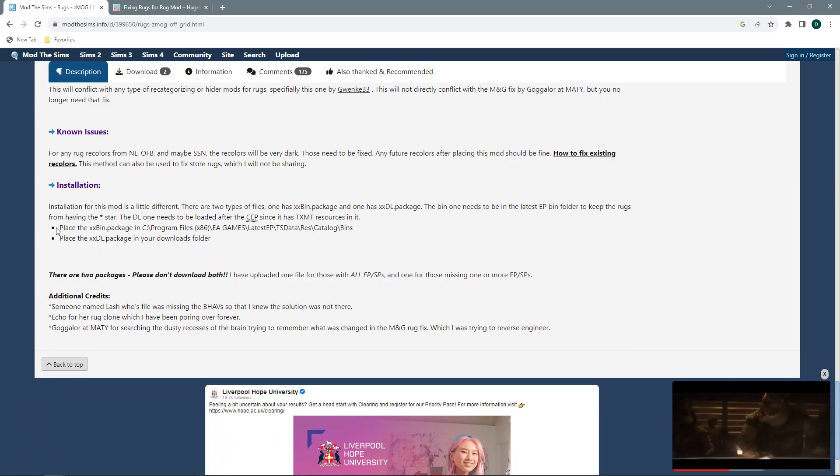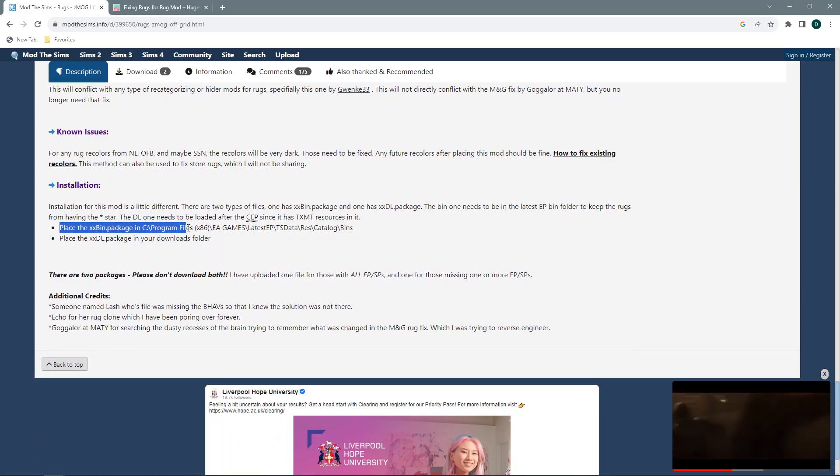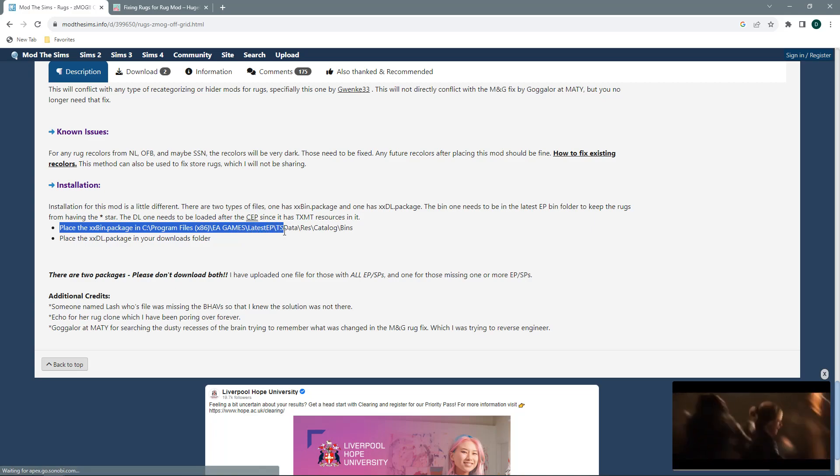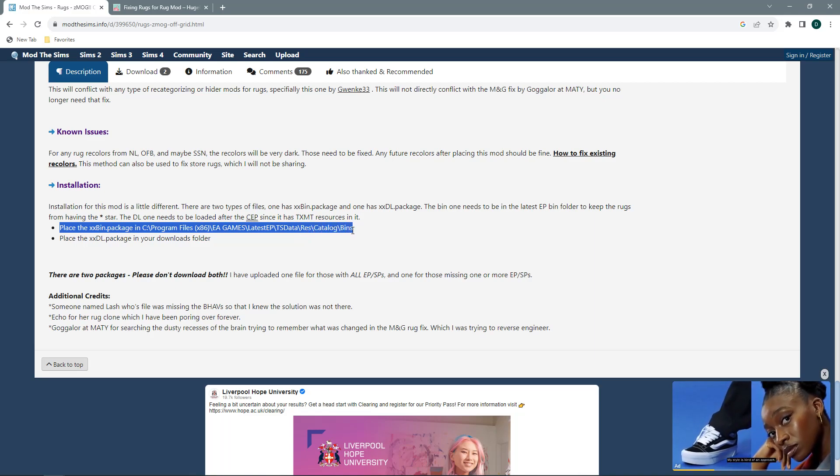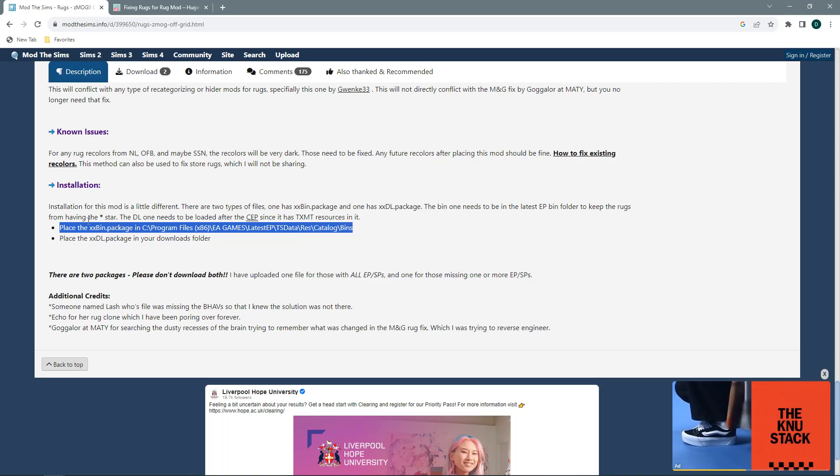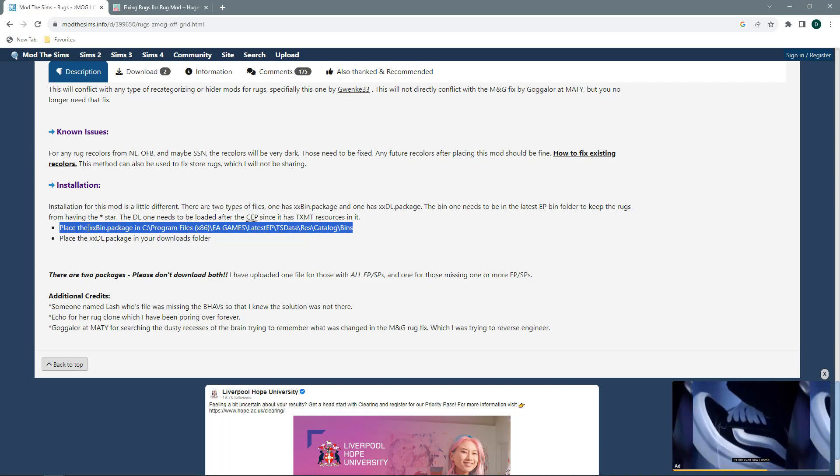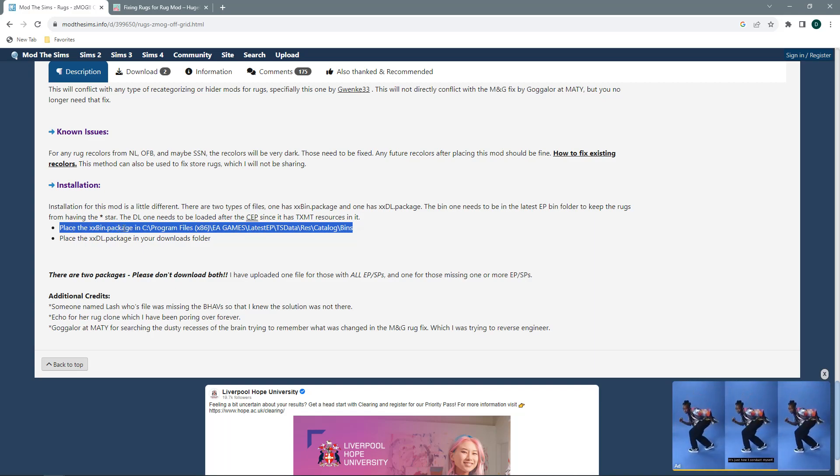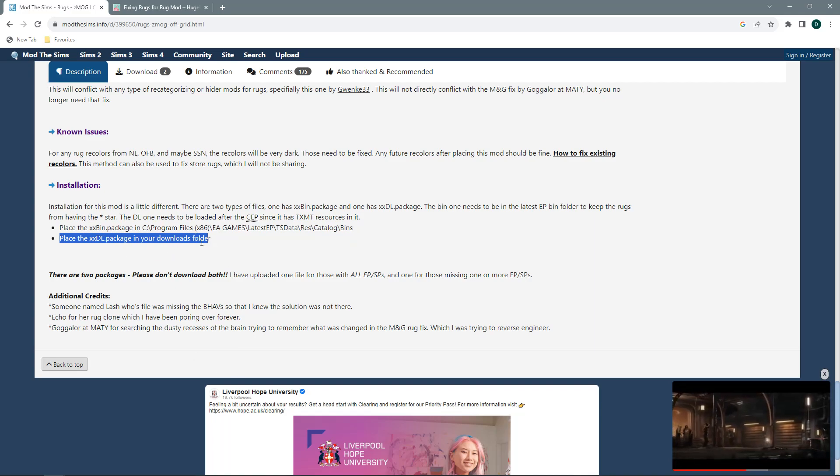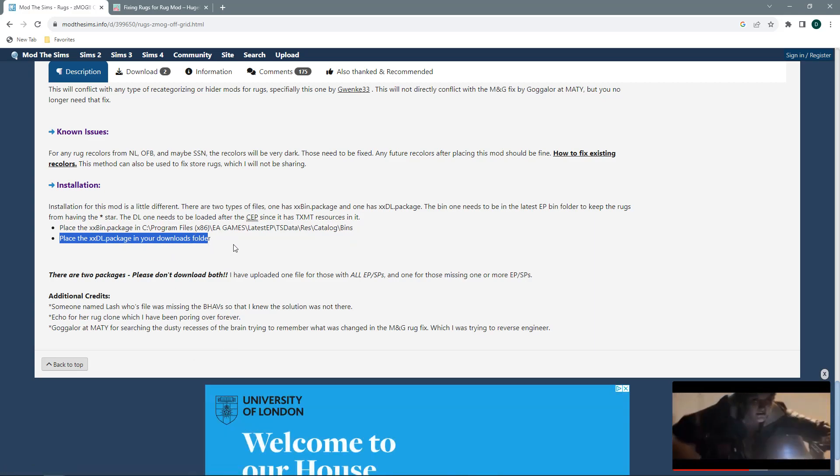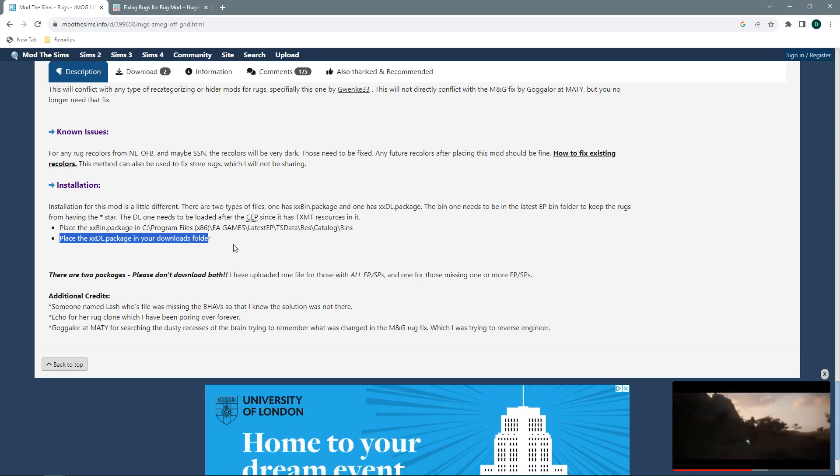So you must follow these instructions on the bottom of the Mod The Sims website. You need to place the BIN package in the program files in your EA games, the latest expansion, TS Data, Res, Catalog and BINs. That is where you need to place the BIN package. The DL package goes into your Downloads folder, just like all of your other standard downloadable content.